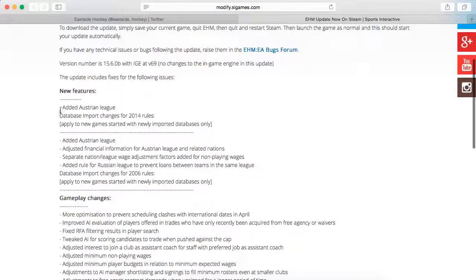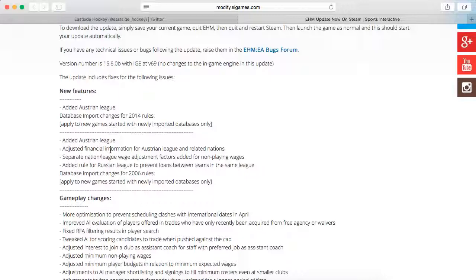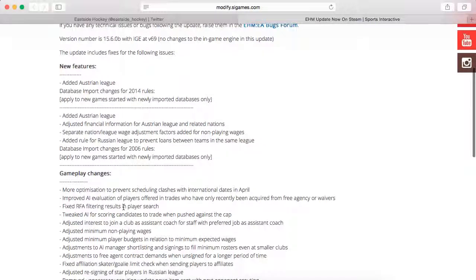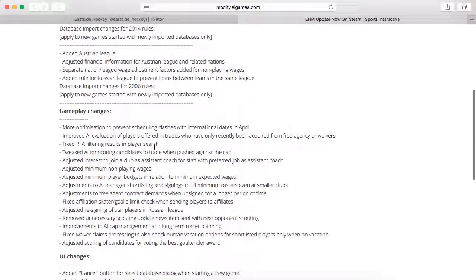The new features added the Austrian League and did some database import changes for the 2014 rules. They adjusted financial information for the Austrian League and its related nations, separate nation/league wage adjustment factors added for non-playing wages, added a rule for the Russian League to prevent loans between teams in the same league, and some stuff for the 2006 rules.